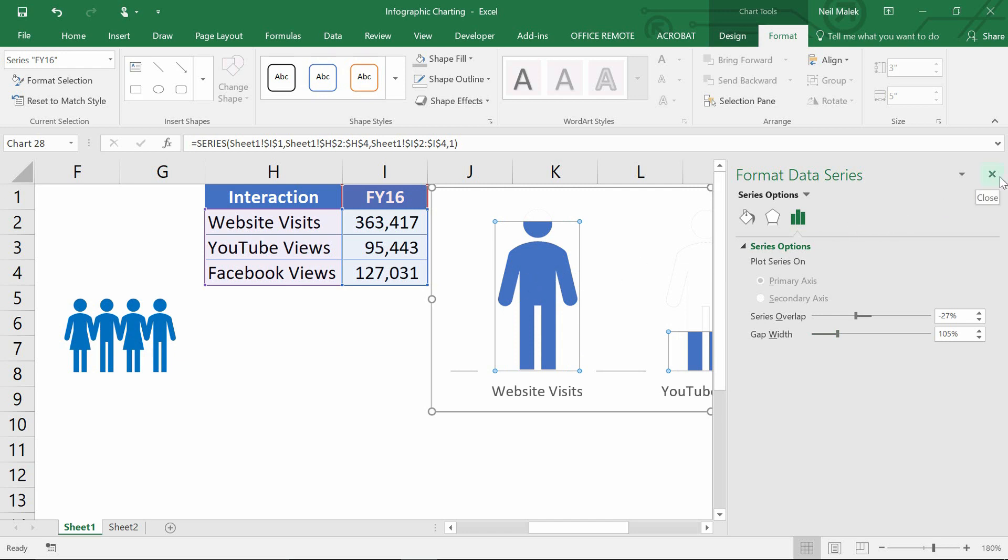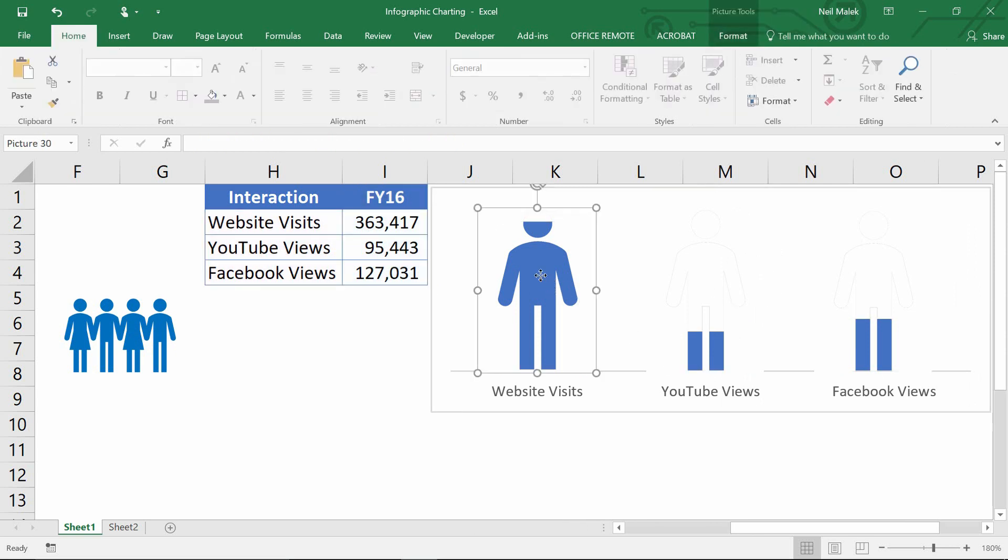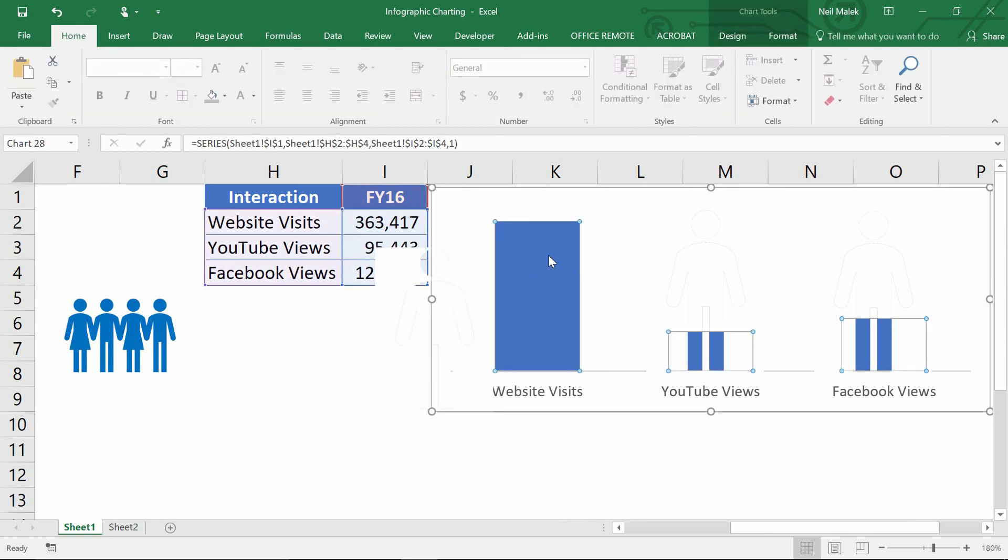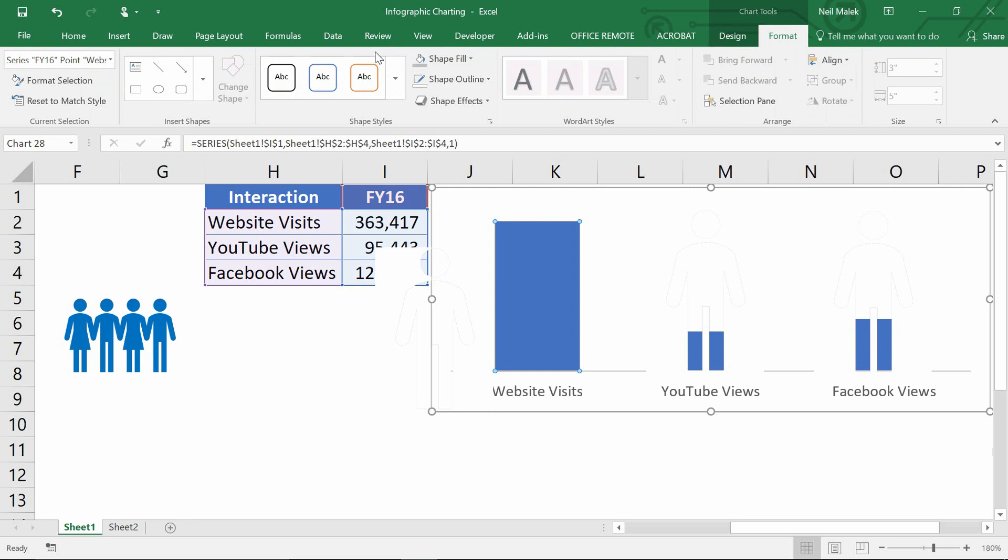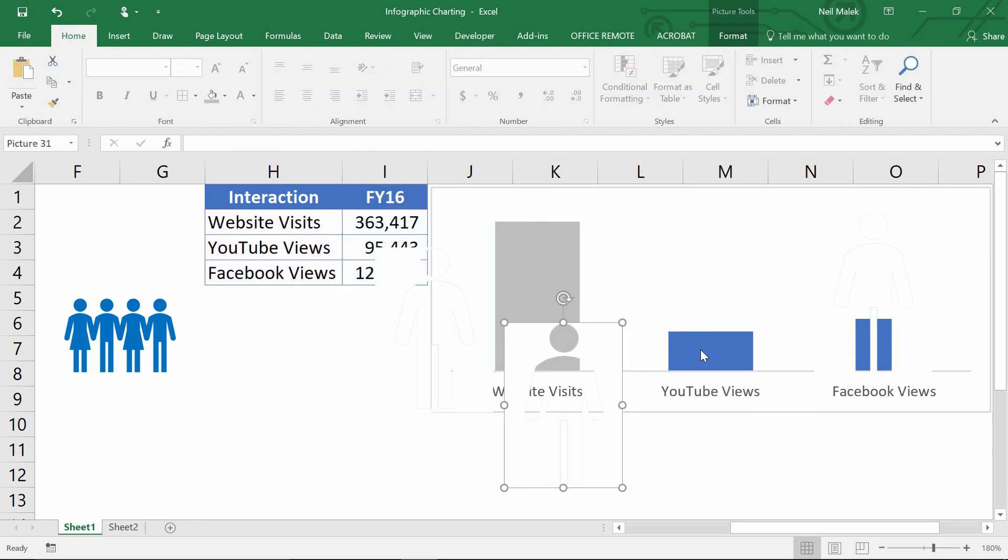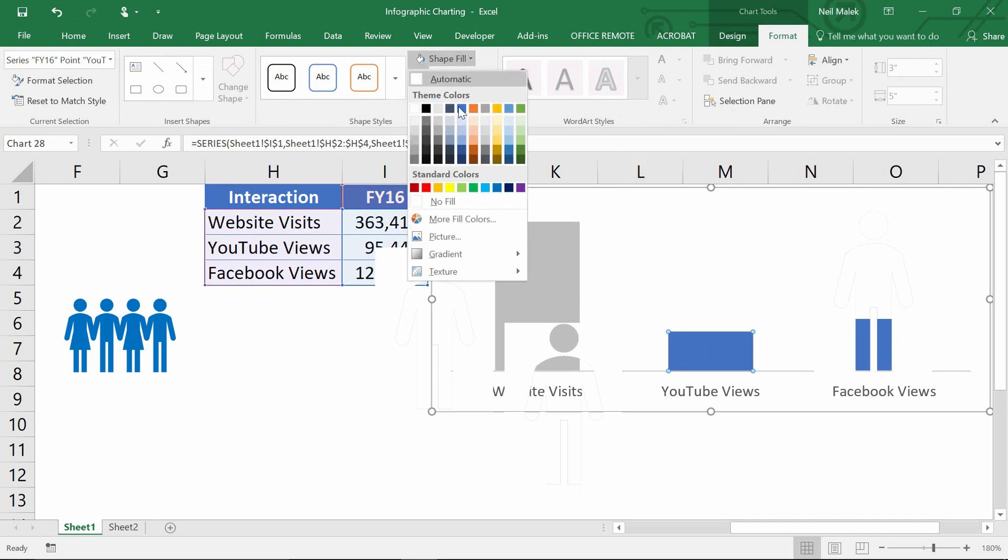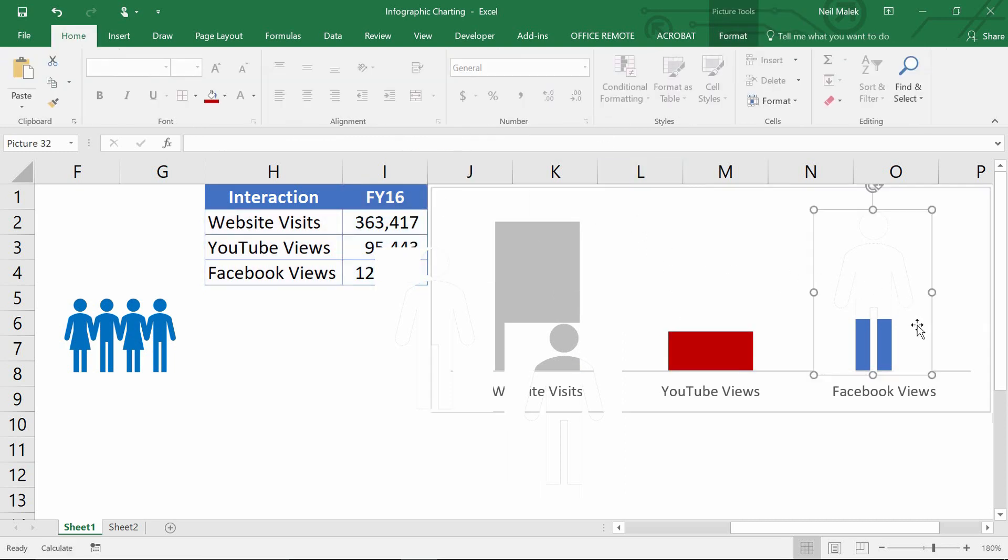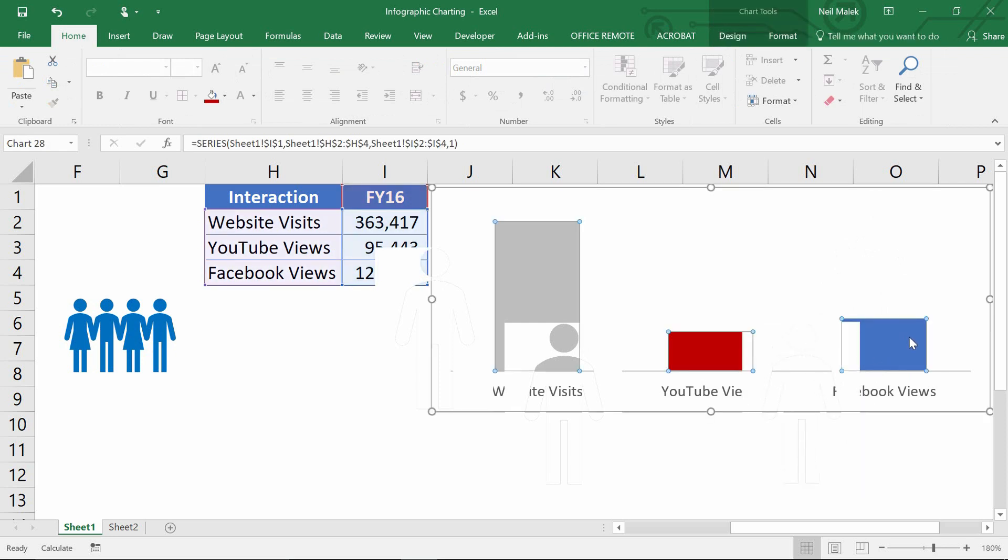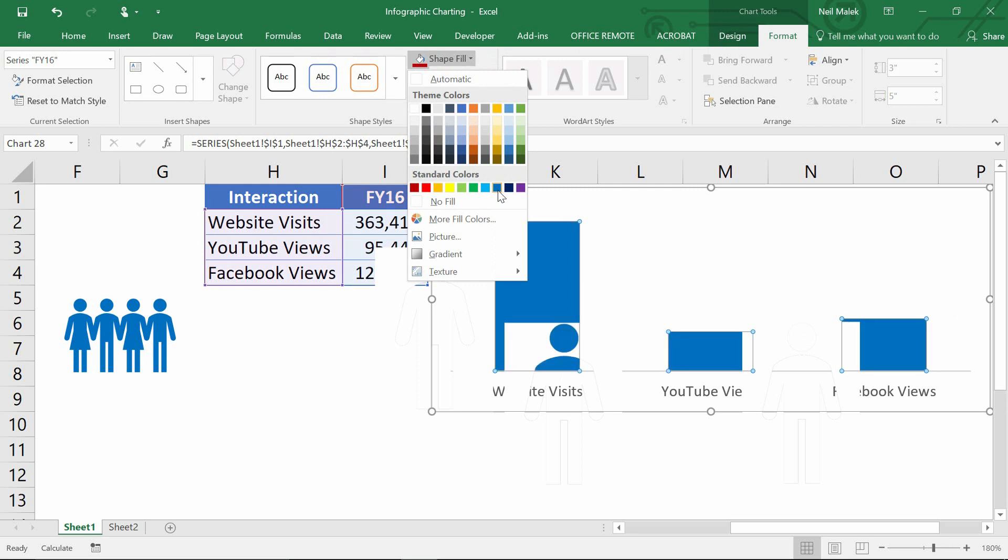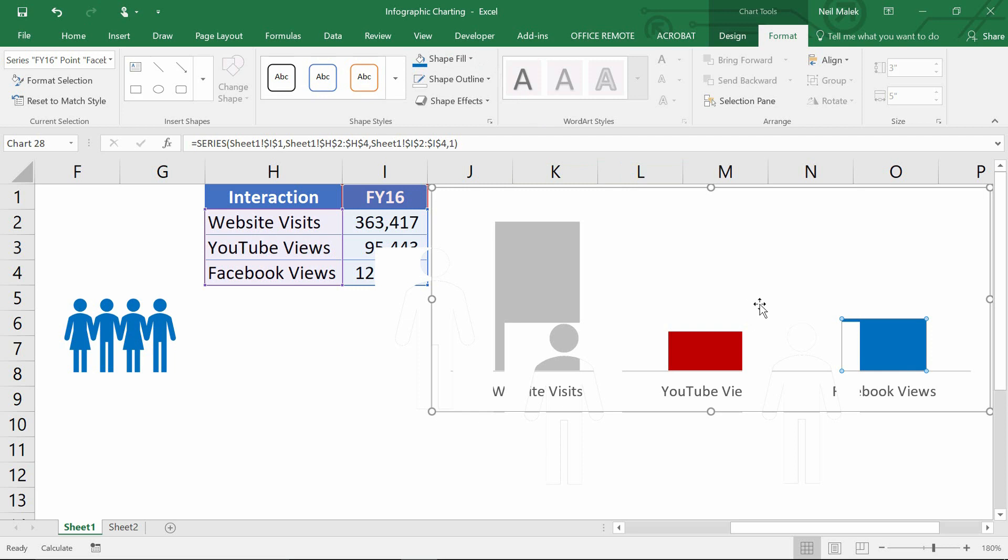Remember if we click directly onto one of those. So let's move this out of the way. Click onto one of these values. I can say website visits again were gray. I can say that YouTube video views were red. And I can say that Facebook video views were medium blue. Just like that.